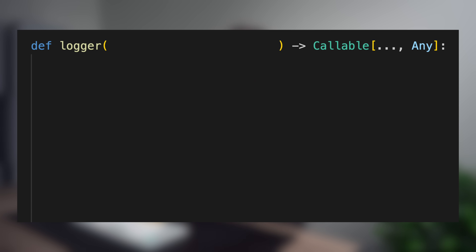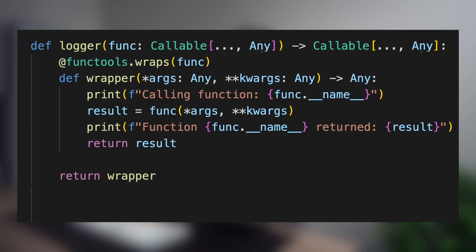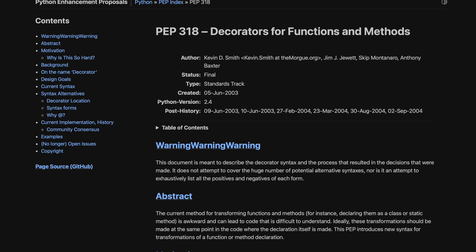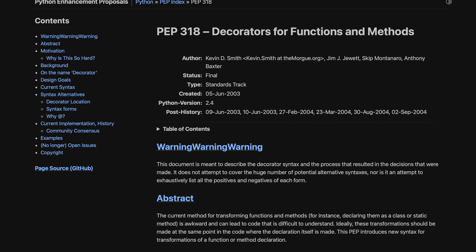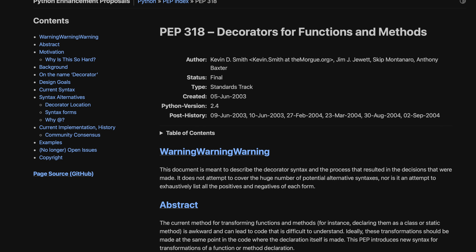So what is a decorator in Python? It's a function that takes another function as input and modifies or extends its behavior. This is done without changing the original function's code, which makes decorators a form of metaprogramming. Python introduced decorators way back in version 2.4 in 2004, and they have been widely used ever since.